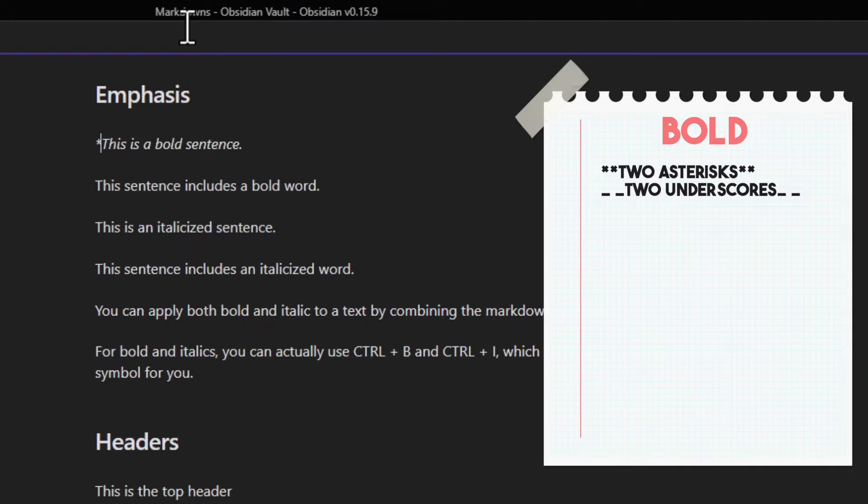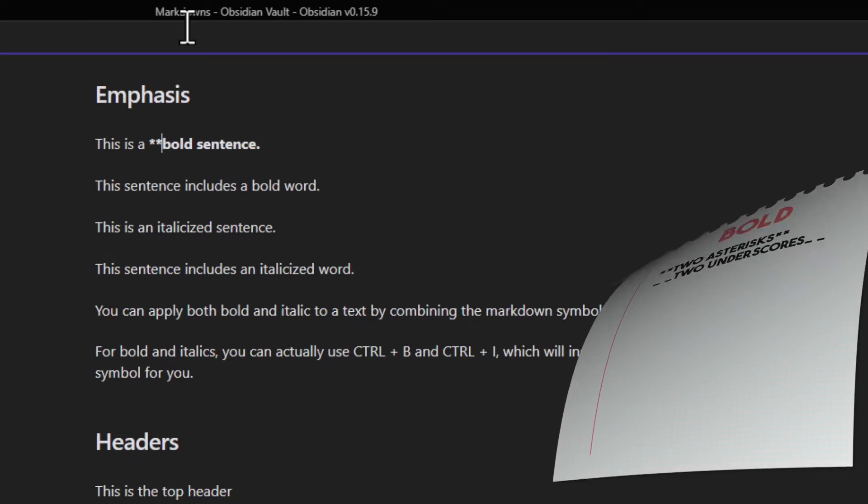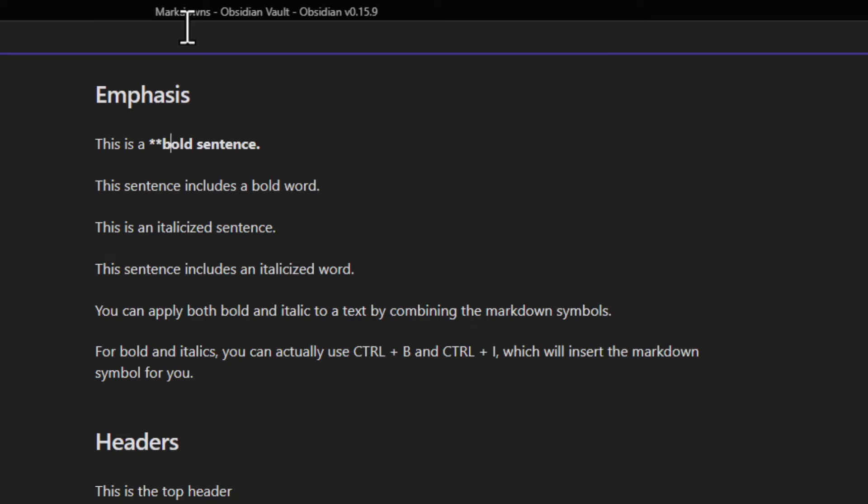If you wanted to bold just the word within a sentence, you can put two asterisks in front of the word and after the word.